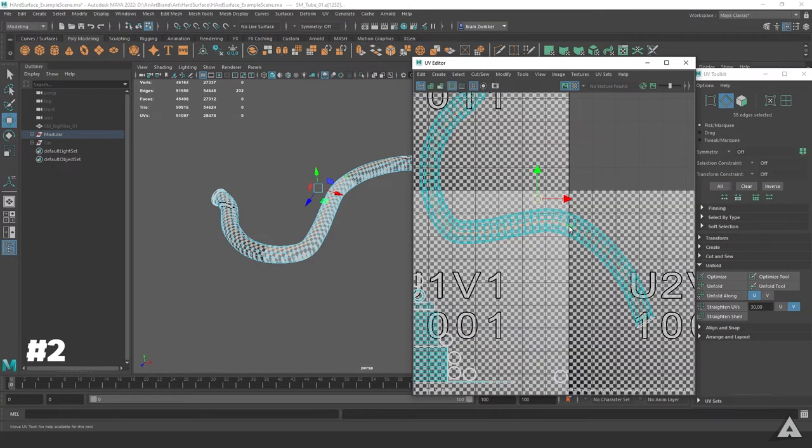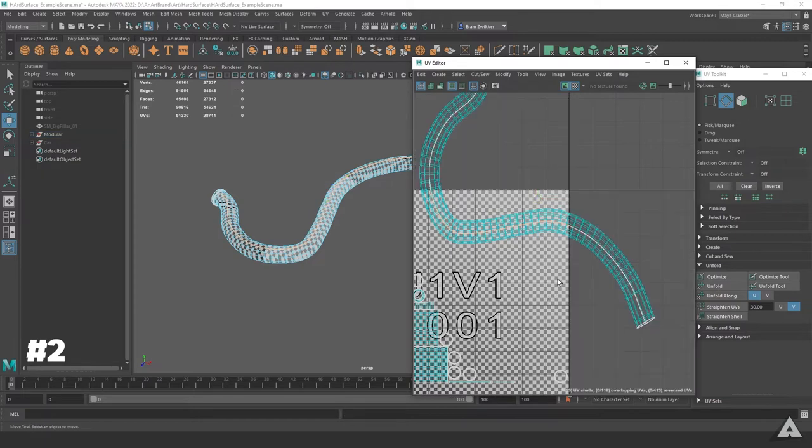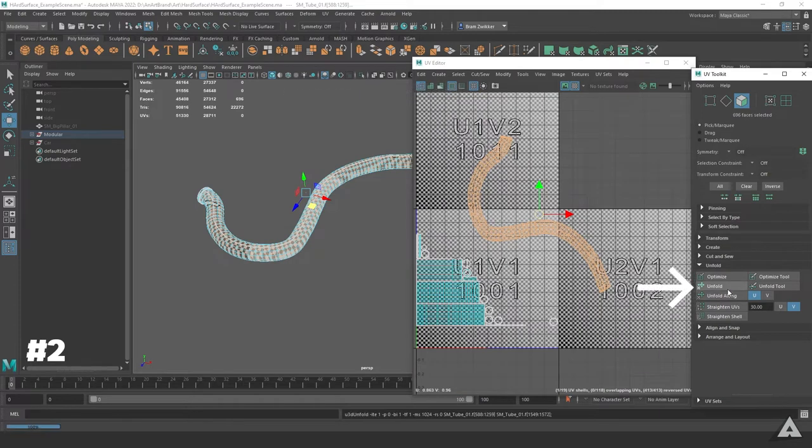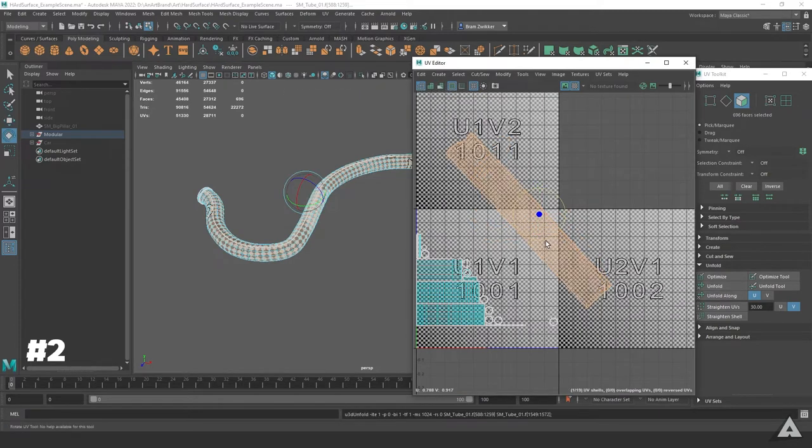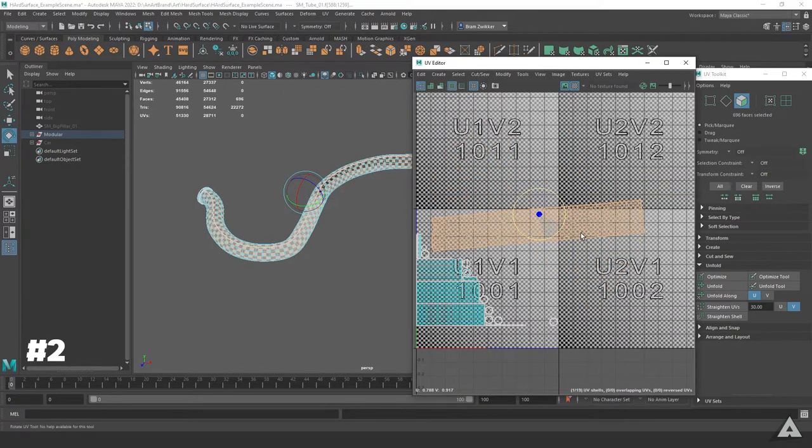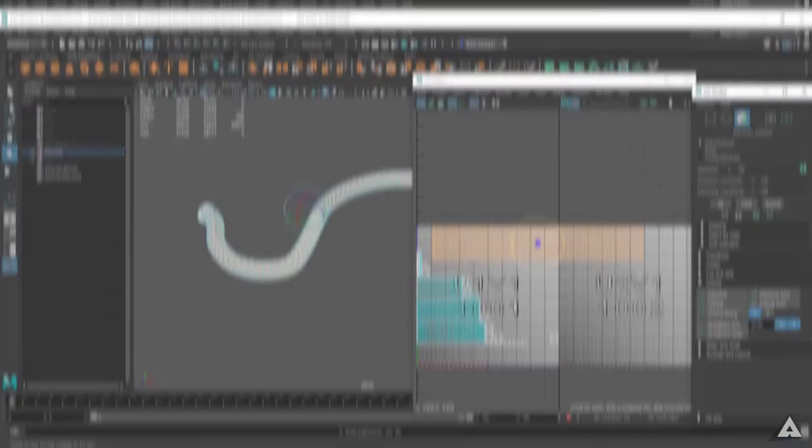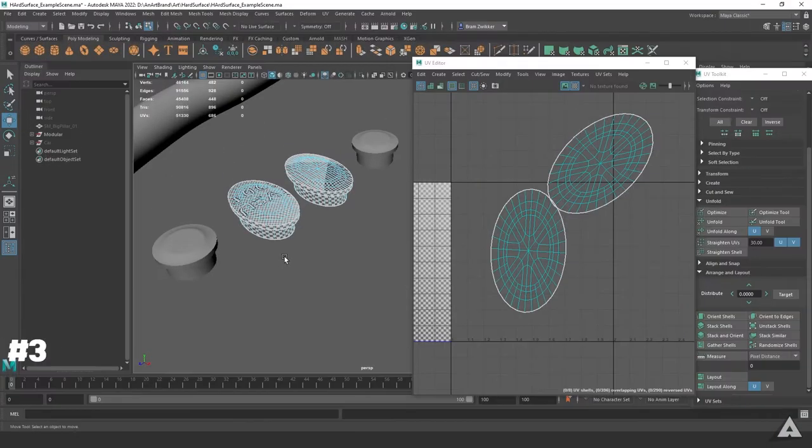Hold Shift, right-click the line, and go to Cut. Then hit F11, double-click to select everything, and unfold. If you want to straighten the selection up as well, just click on Straighten UVs with U and V both turned on, and you should have a nice result.